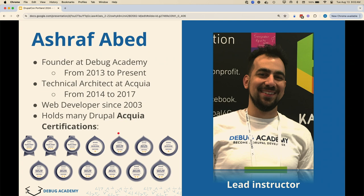My name again is Asha. I am a Drupal developer. I worked at Acquia as an architect for a few years. I have a bunch of certifications — these are all Acquia certifications. We do have Acquia certification courses, so if you're looking to become Acquia certified front-end, back-end, or otherwise, reach out. We have our booth right outside of this room.